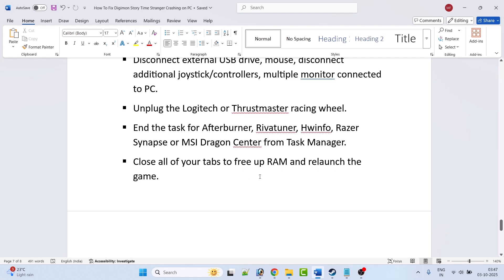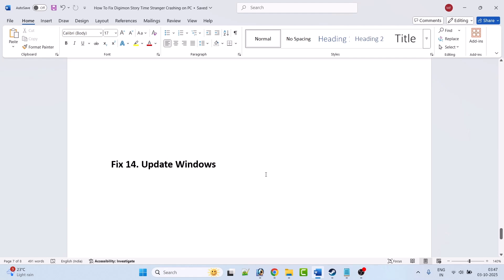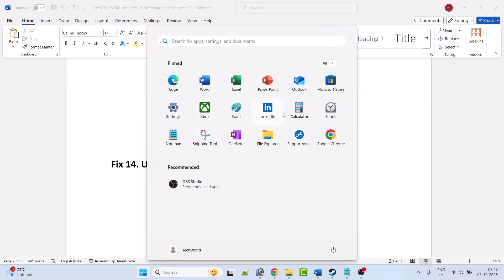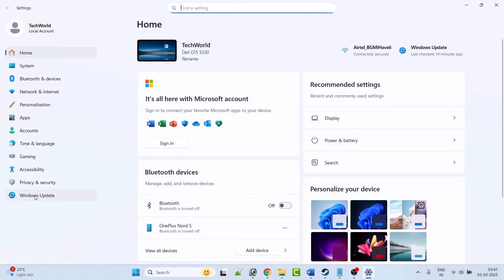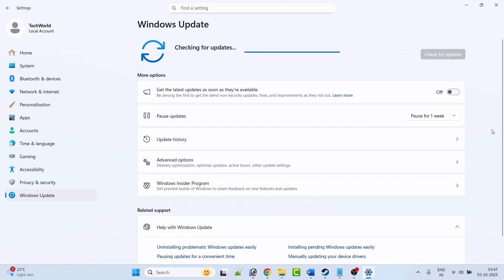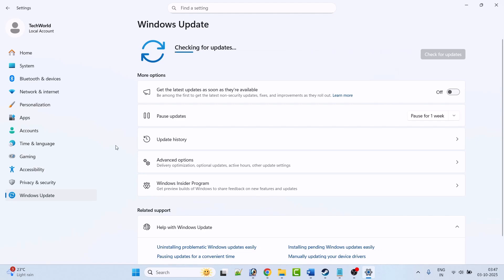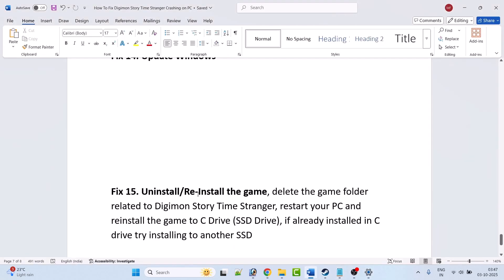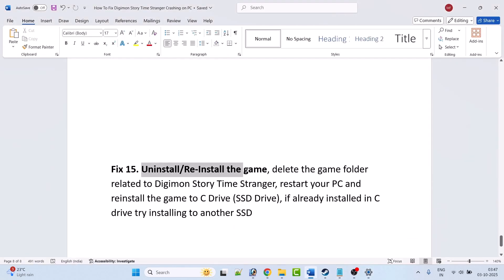Fix 14 is to update Windows. Go to Windows Settings, click on Windows Update on the left, then click Check for Updates. If any updates are available, download and install them, restart your PC, and then launch the game and check.